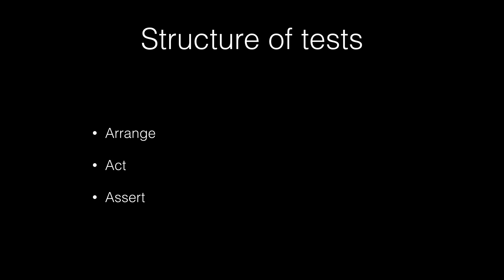In the act section, you're going to actually call those methods and give it whatever the parameters that that method's expecting and then get something back from it. And then the assert section, you're going to want to assert what that output should have been given what the input was.